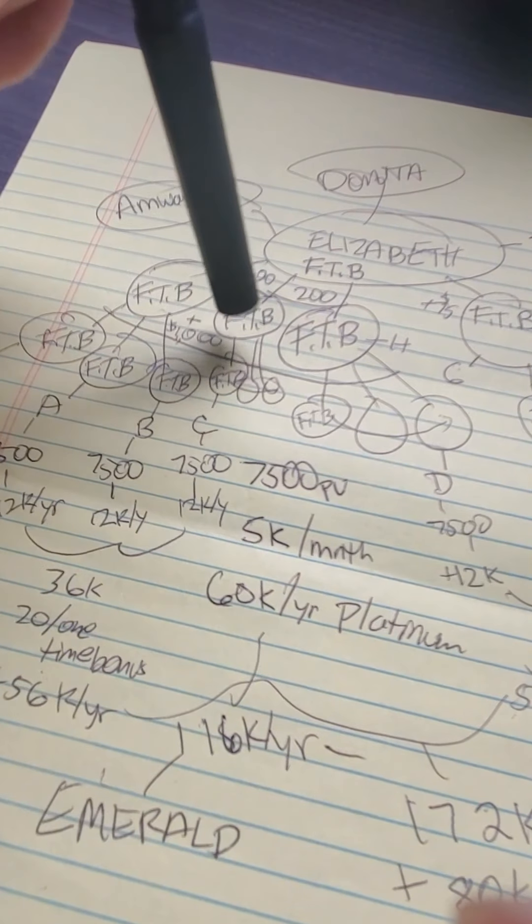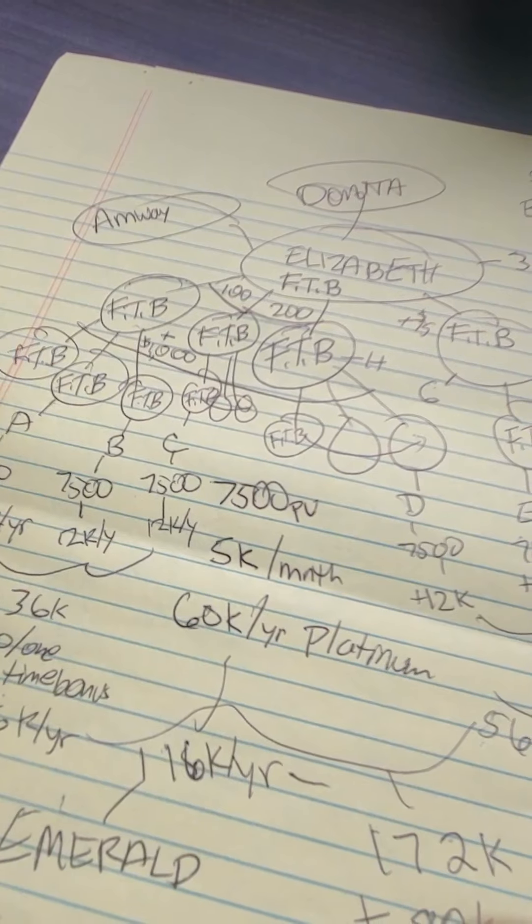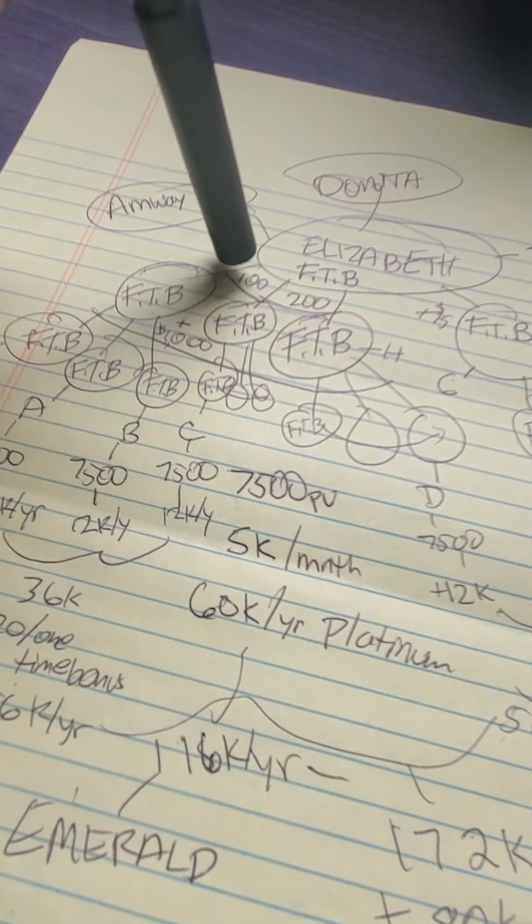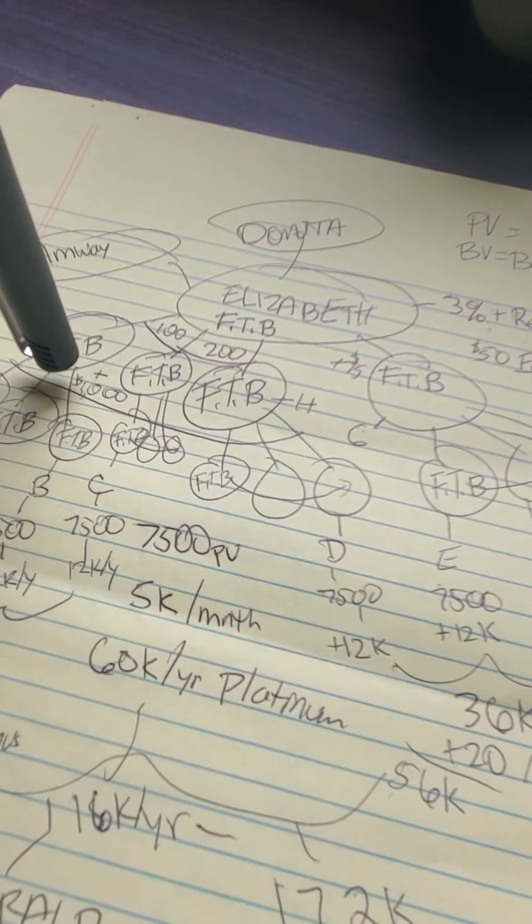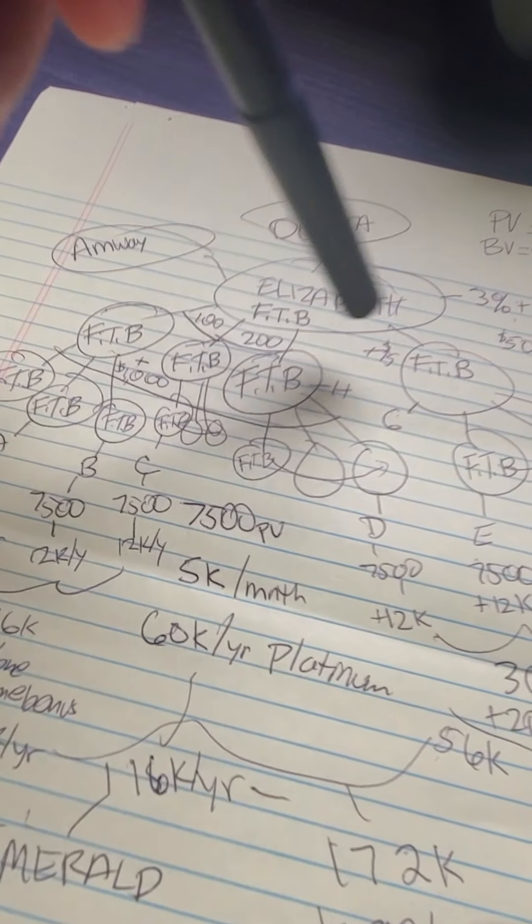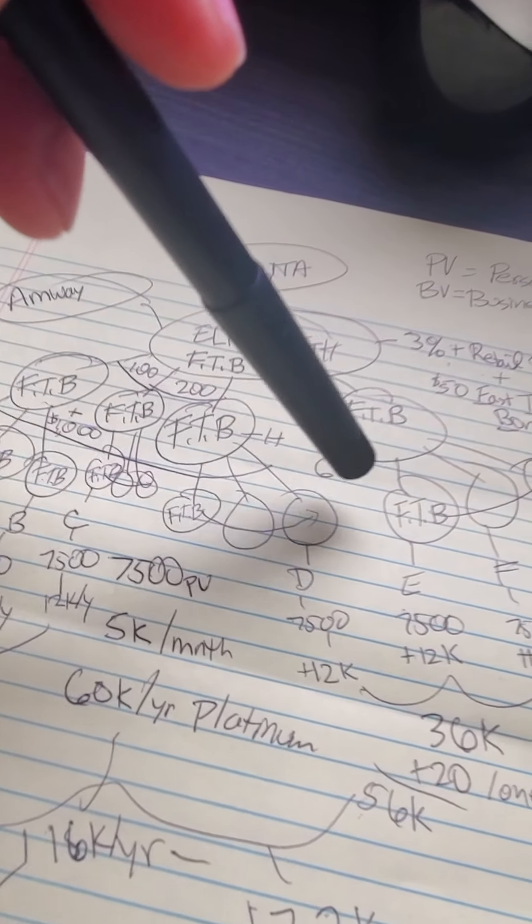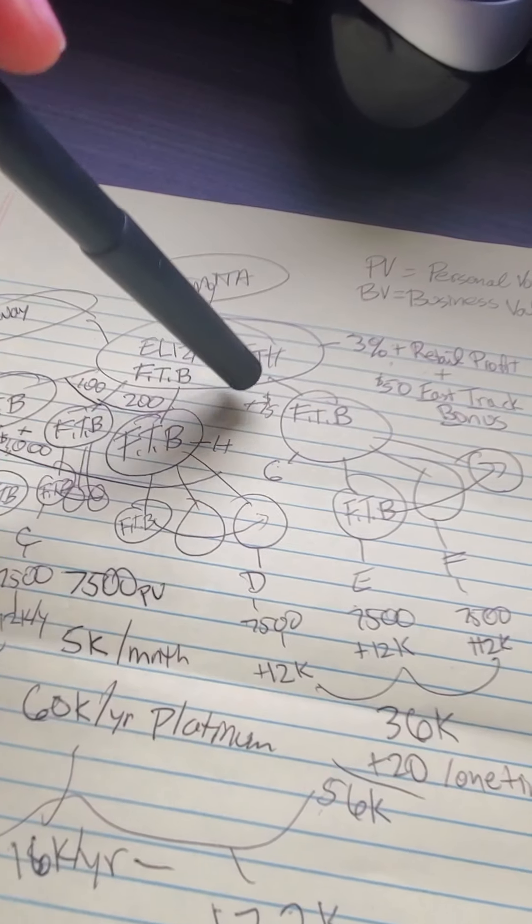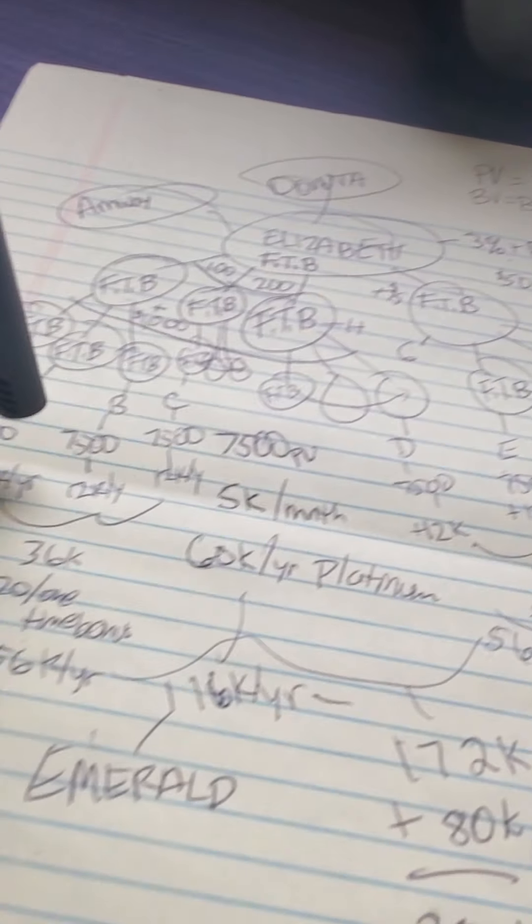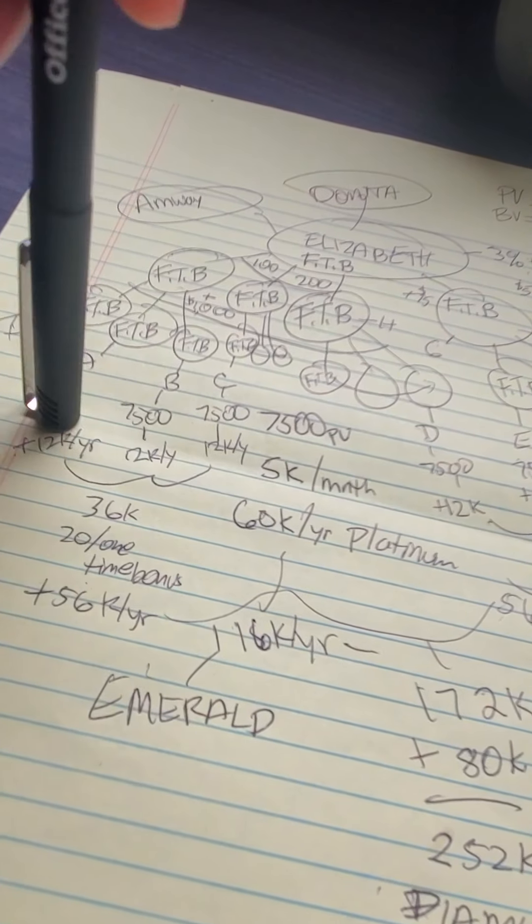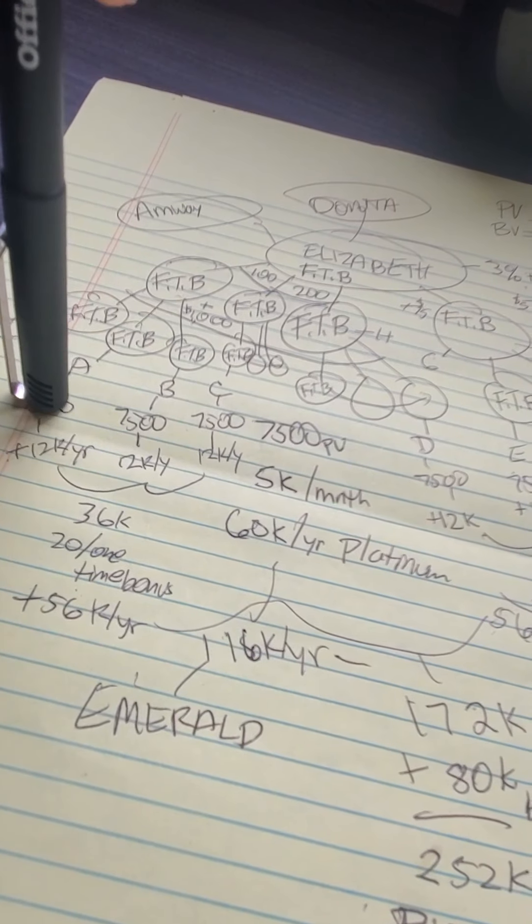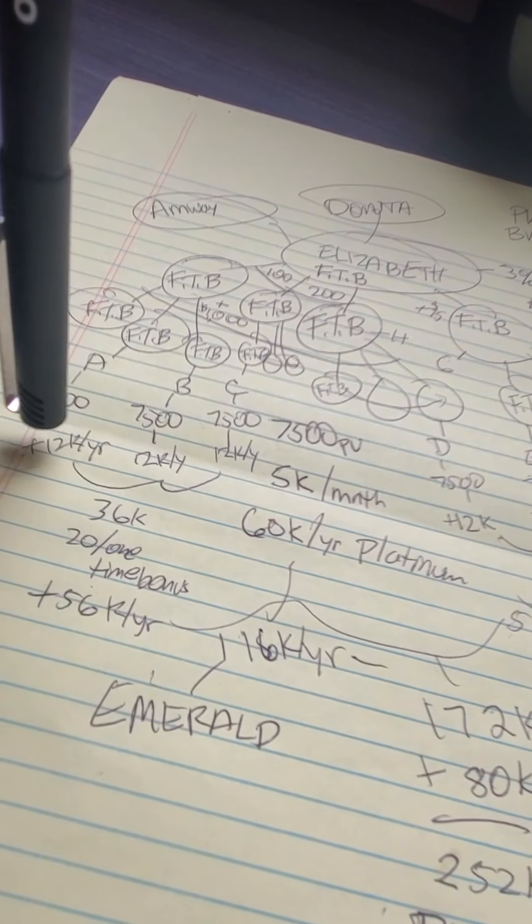These businesses are gonna earn you income from $100, $200 to $1,000 in the beginning. Then, as you grow, you get mentorship bonuses of $75, and when they're in qualification to be platinum, you'll get $12,000 a year for every platinum.